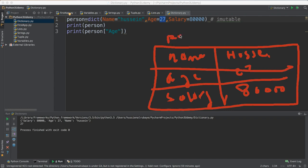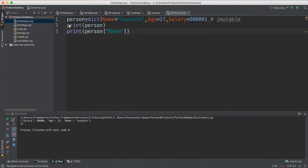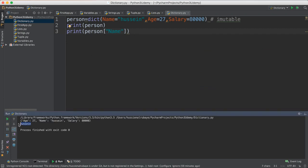So if you see all this dictionary under person name — if you want to access anything, just use person for name, person for age, person for salary. If you want to access age you say person for age, if you want to access name you say person for name. If you just click run you see it here — the name is 'Hussein'.